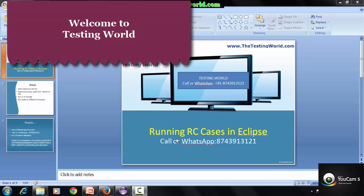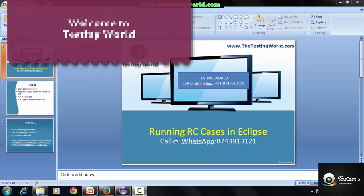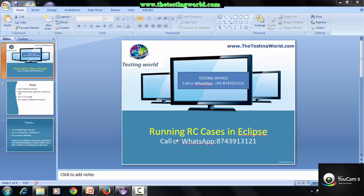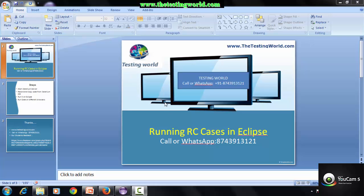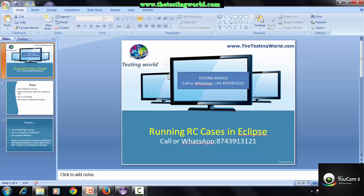Hi, welcome to the Testing World. In this session we are going to run Selenium test cases using Selenium RC and Eclipse. We need to perform two steps: first, start the Selenium server, then record test cases using Selenium IDE and convert into Java RC format.